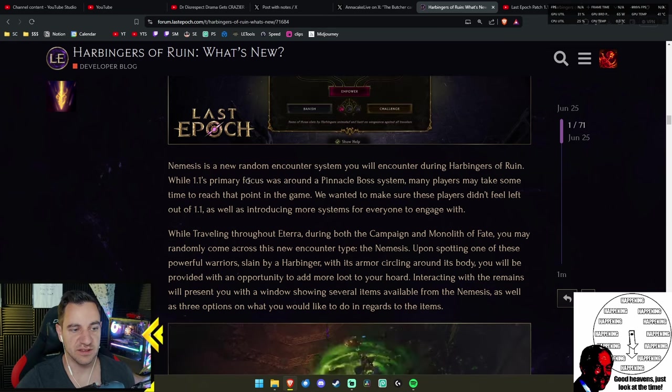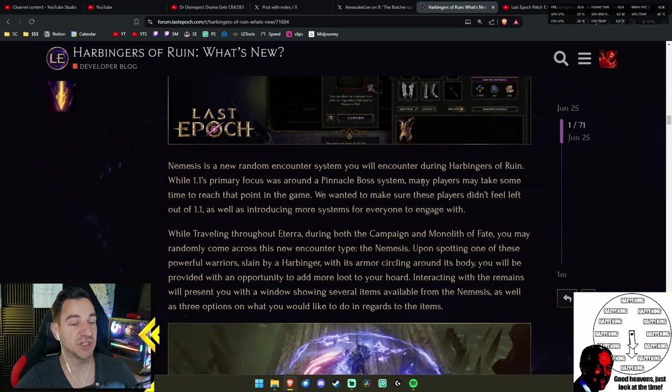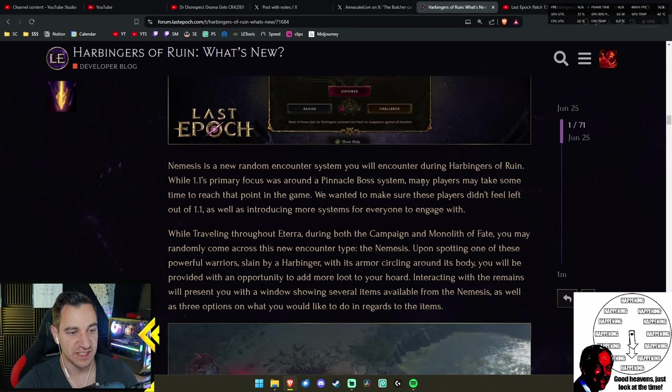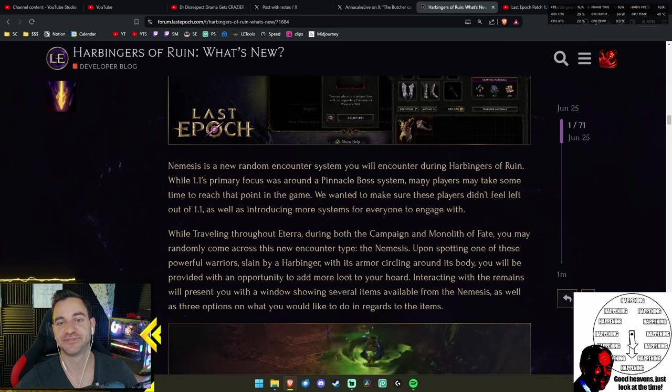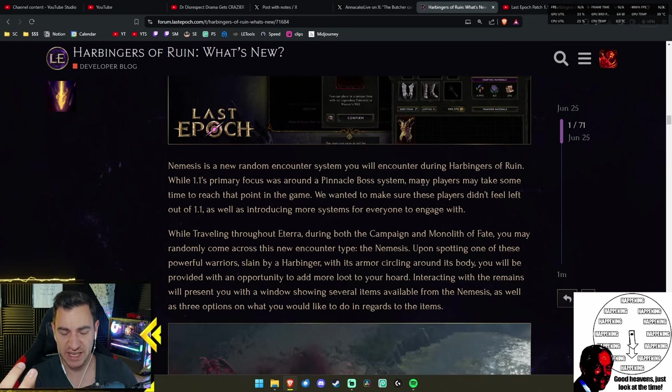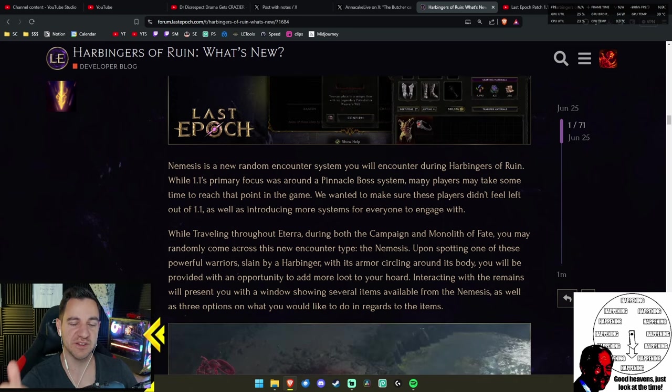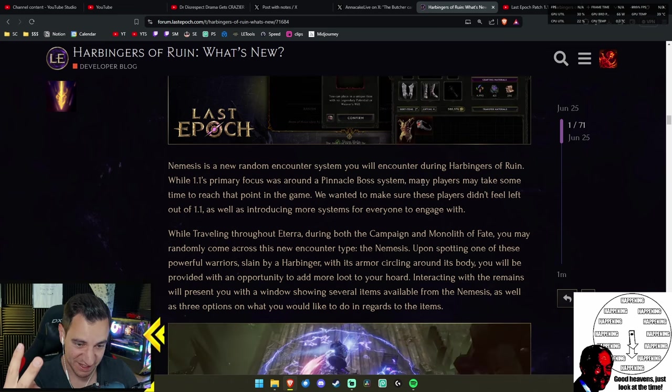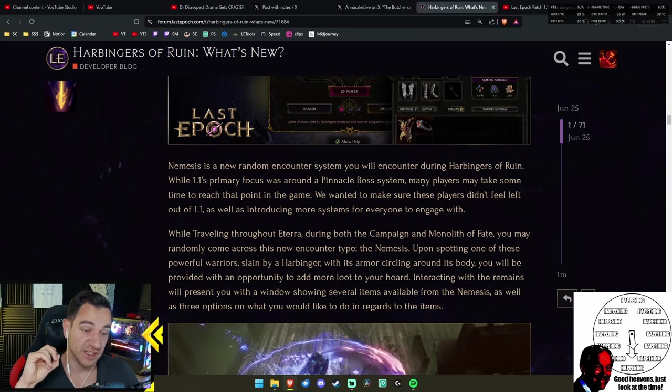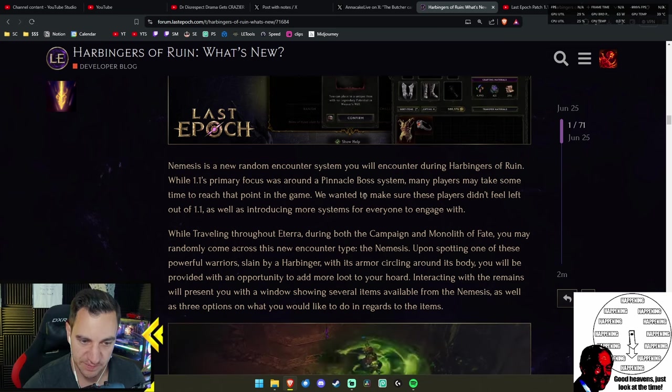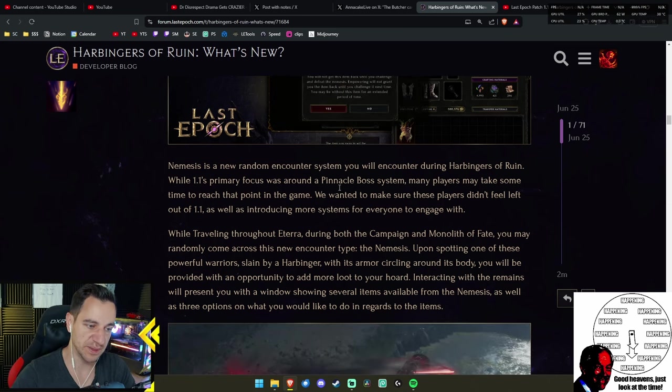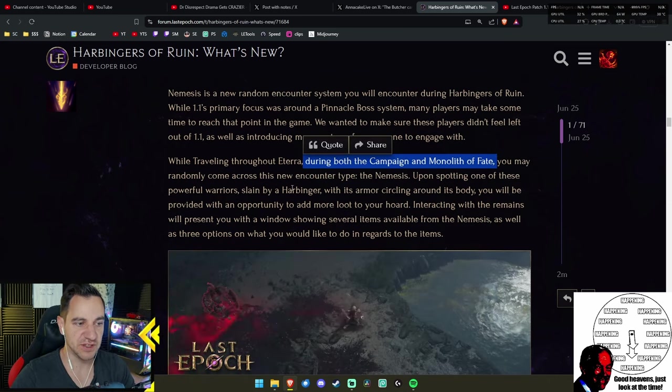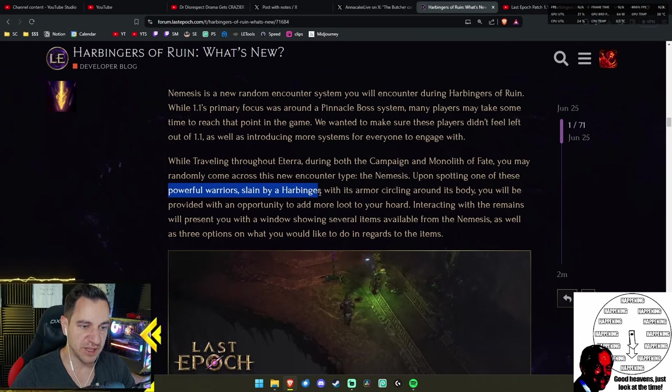Basically, this will be throughout the entire game. There will be these random encounters, much like from the Exiled Mages, the prisons. This will have these things where you can just interact with and then you can summon the Nemesis to fight. They said the primary focus was around the pinnacle boss system, but many players—most players—will not even get to the pinnacle boss.